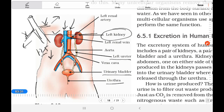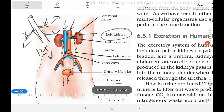The ureter is 25 to 30 centimeters long. The urinary bladder is a pouch-like structure with a capacity of 500 to 600 cc, but urination takes place when about 300 cc — half of it — is filled. The urethra is long in males and short in females, and it opens to allow urination.